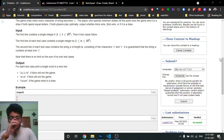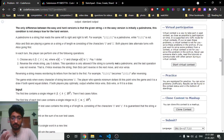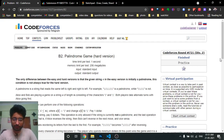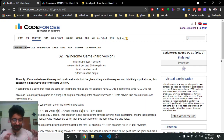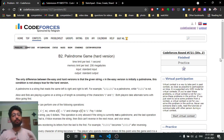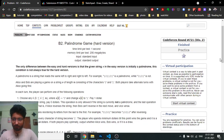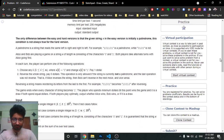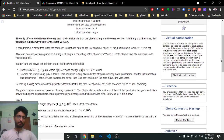Hello friends, in this problem we're going to discuss the third problem which is the Palindromic Game hard version. I've already discussed the easy version — if you haven't checked that video you can check it out. This problem extends the same logic used in the easy version (B1). The key difference from B1 is that in B1 the initial string is a palindrome, but in this problem it is not.